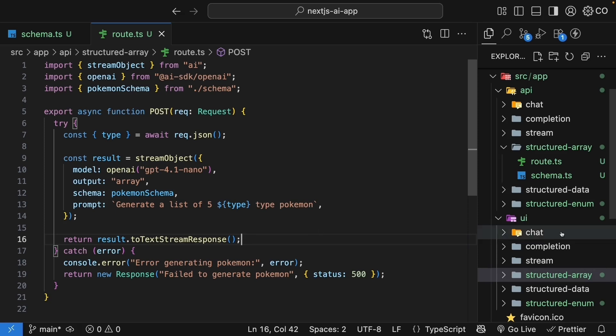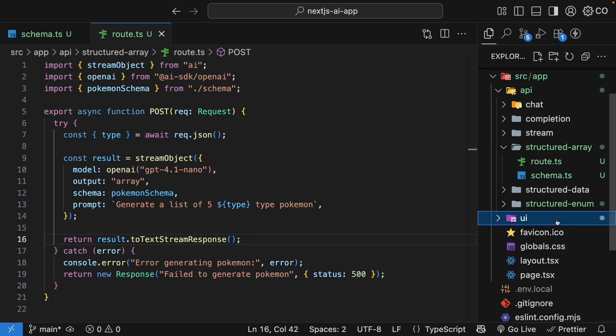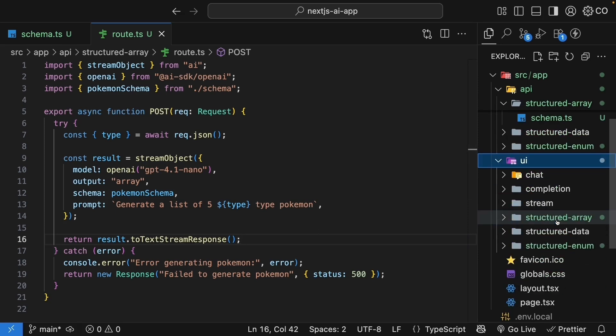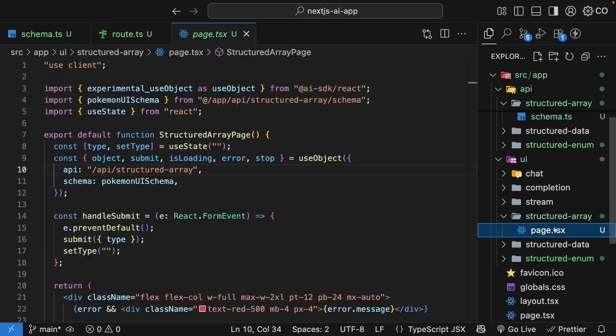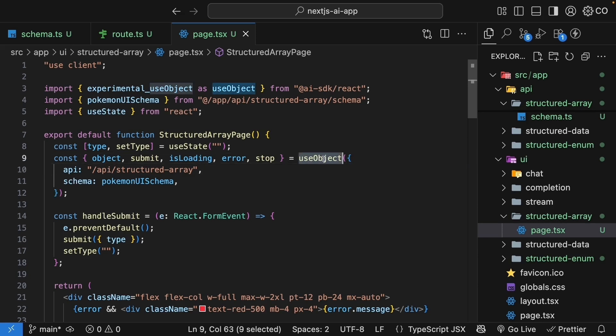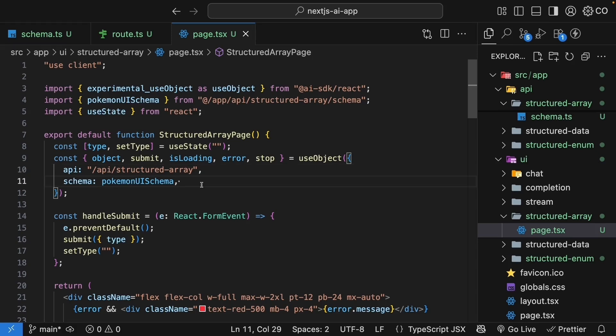The UI is defined in the UI folder, StructuredArray folder, page.tsx file. The pattern here is similar to objects. We use the same useObject hook, but pointing to our new route, /api/StructuredArray. The schema also points to Pokemon UI schema. The difference is that we get back an array instead of a single object.